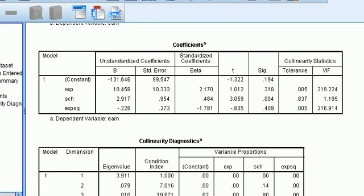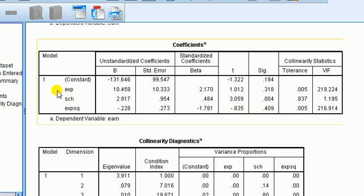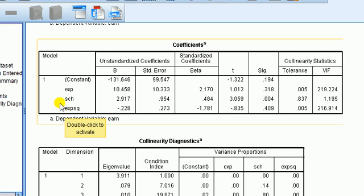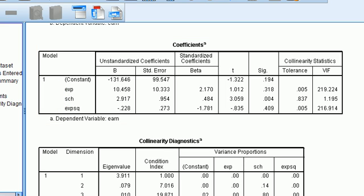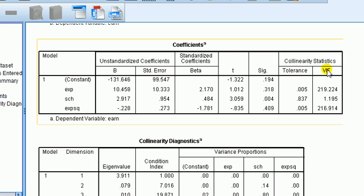And then statistical methods we could employ include ridge regression, or somehow combining these two variables which are causing multicollinearity into one single index. So I've pointed out the problems of multicollinearity, and we've looked at how to detect it, and we've discussed ways of possibly handling it.